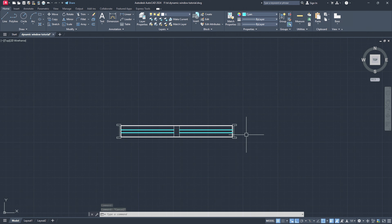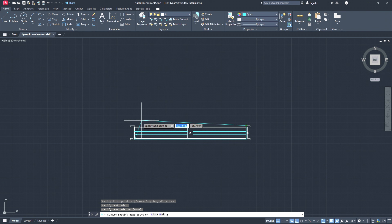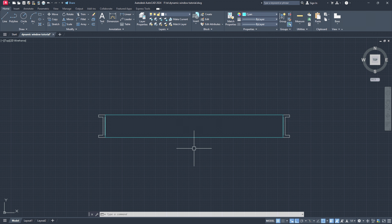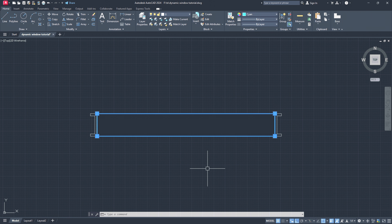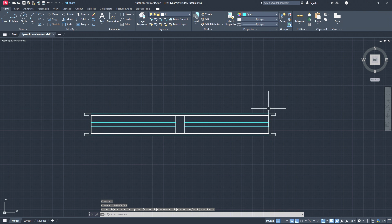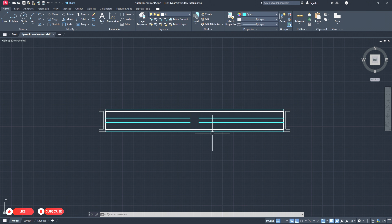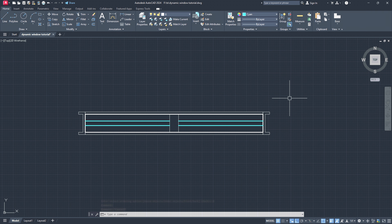Now we are done with our window model, but one more very important thing we need to do — we need to add a wipeout command. Enter and choose the first point, the second point, the third point, and the fourth point in order to have the wipeout area. For those of you who don't know what the wipeout command does: as you see, it hides anything below it, so later on we can place it on the walls and it will directly create a cutout instead of using trim to create wall openings for our windows. Now we will choose the draw order command inside AutoCAD, hit enter and choose Back, so our wipeout falls behind our window.